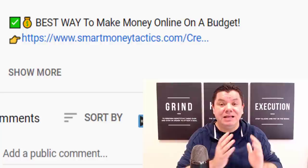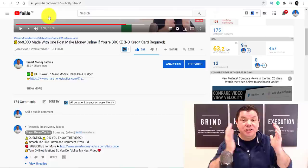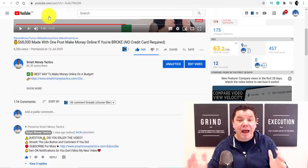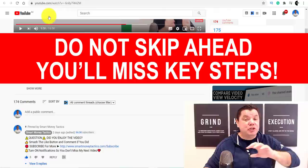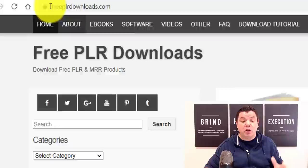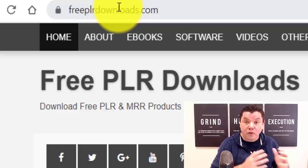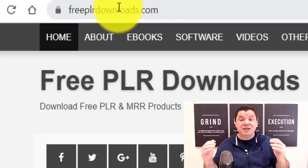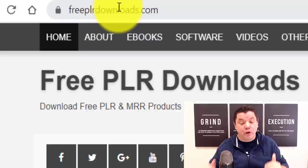So today, I want to show you step by step how you can use this brand new website to make money online. I'm not just going to show you how to use the website — I'm going to show you an in-depth tutorial. This is stuff that people pay for, and I'm going to give it to you absolutely for free so that you can make money online. Make sure you stick with me to the end of this video because you're going to need all the steps to put this together.